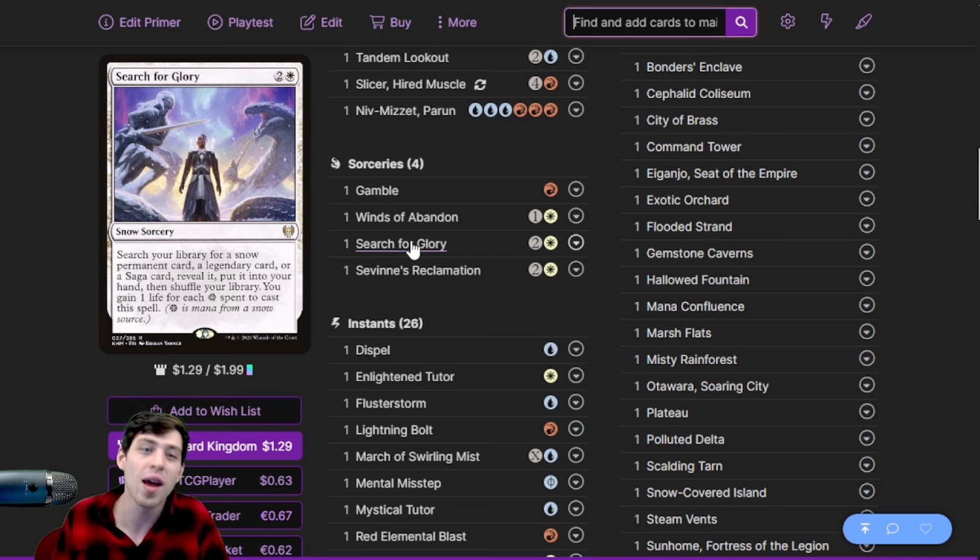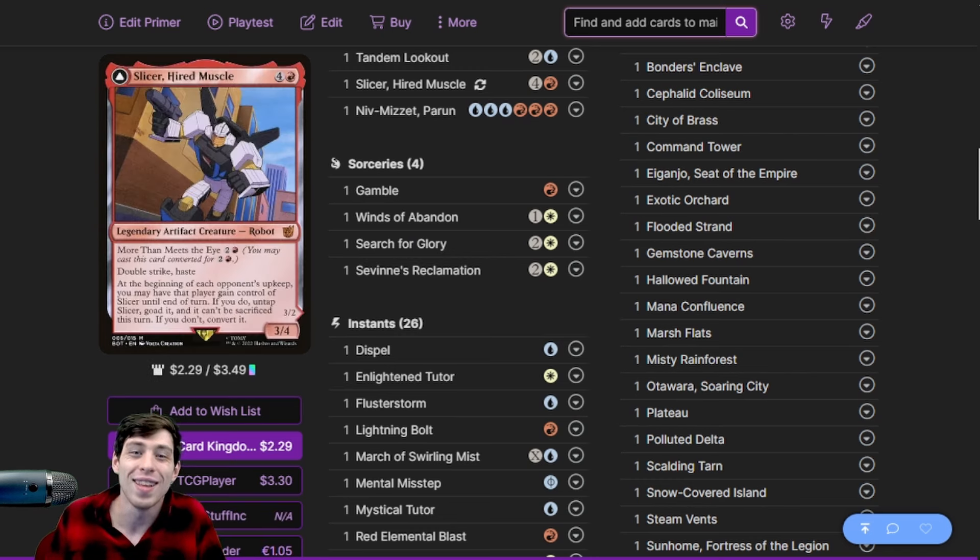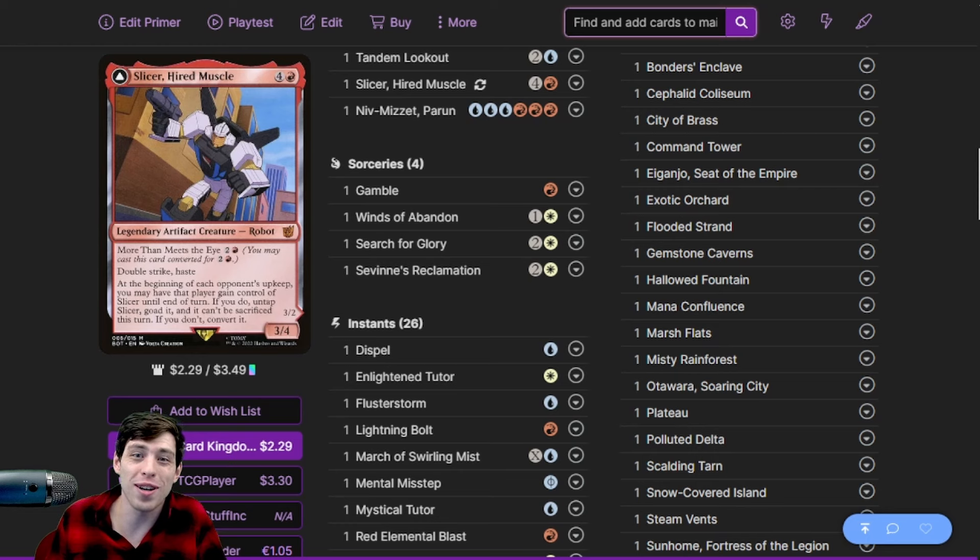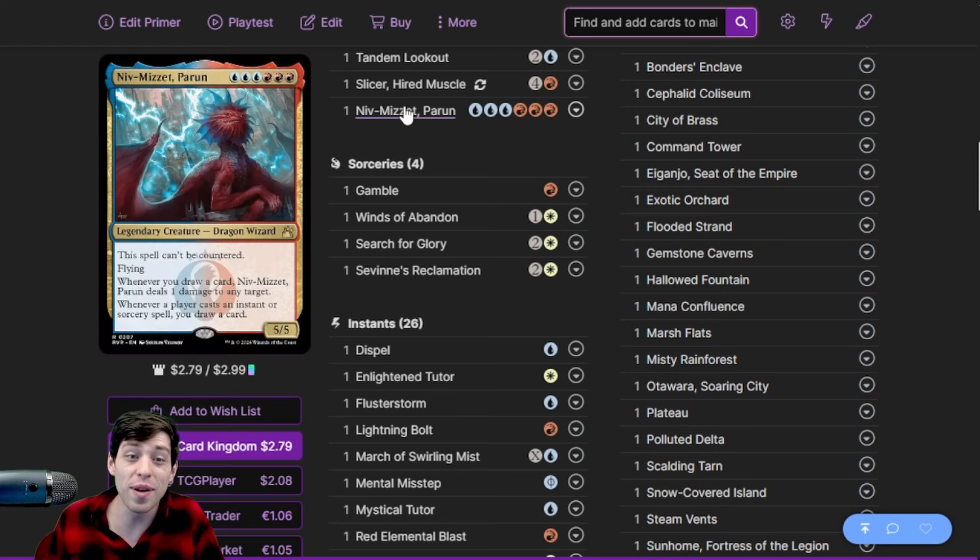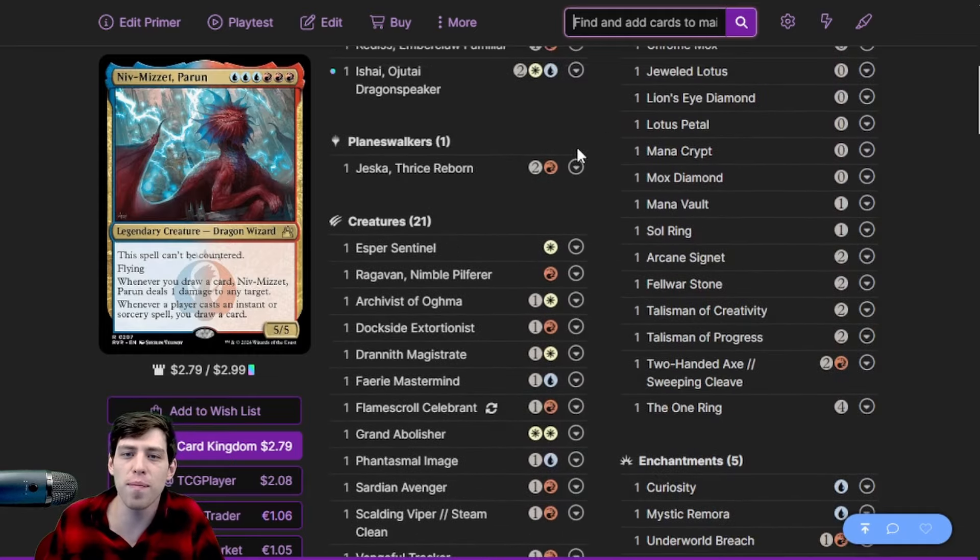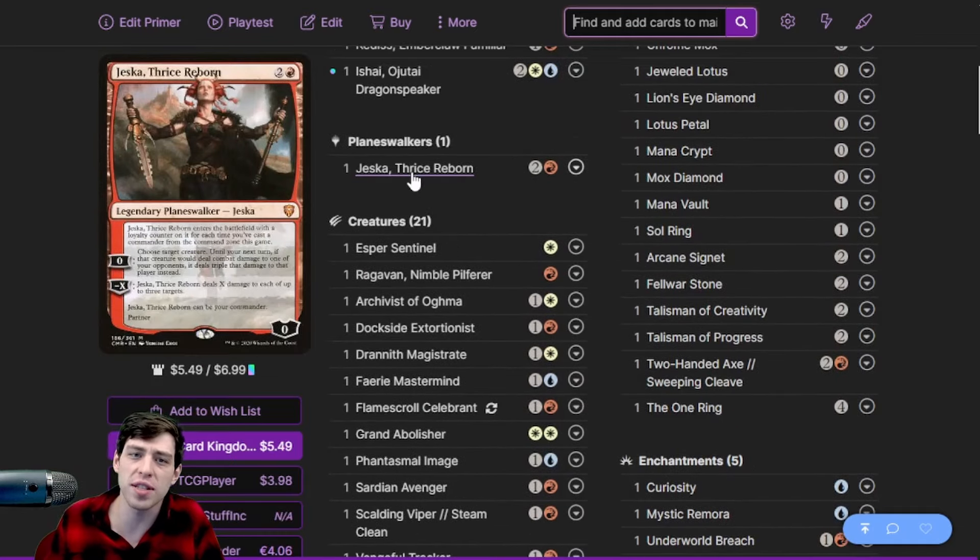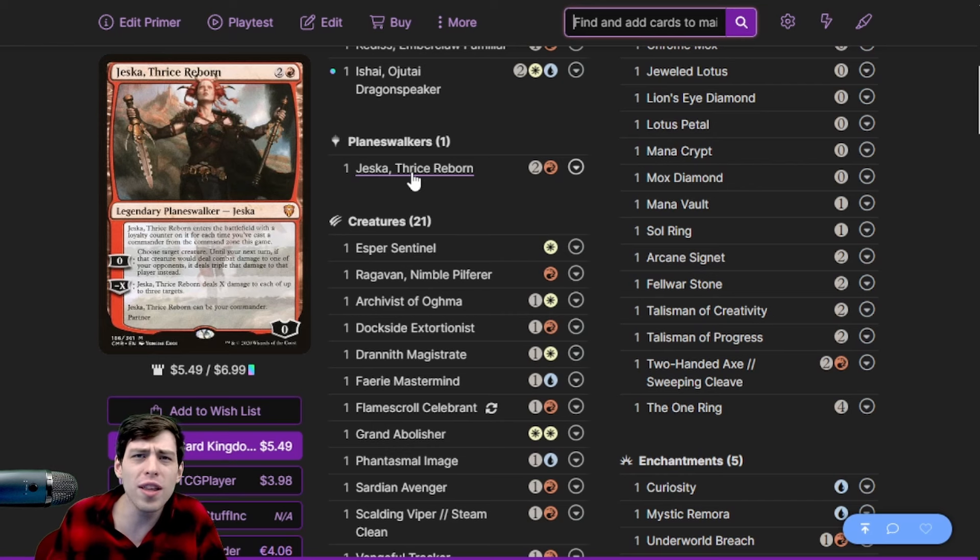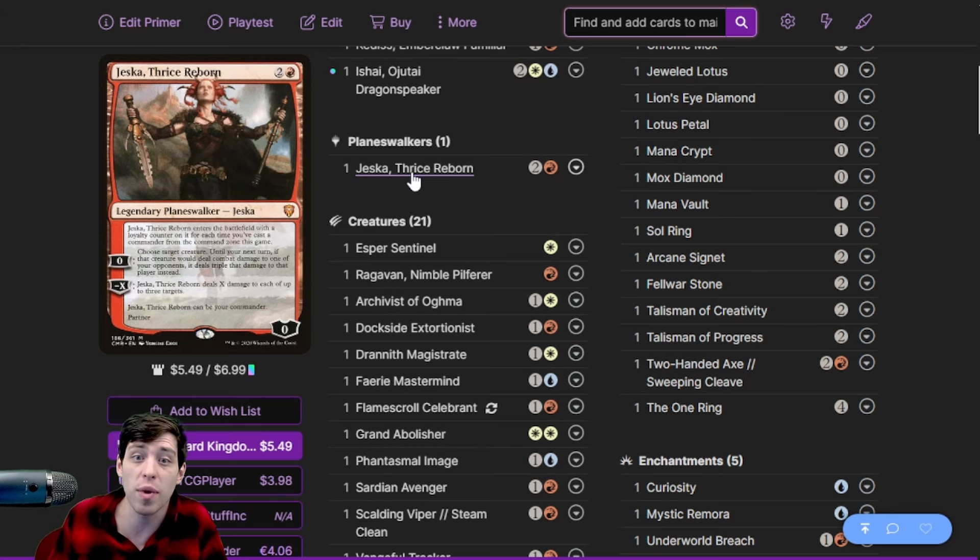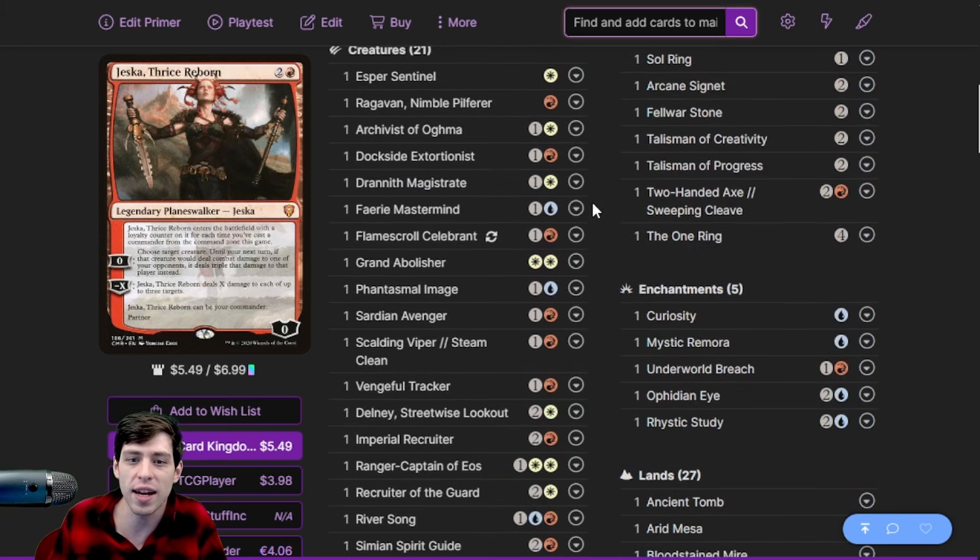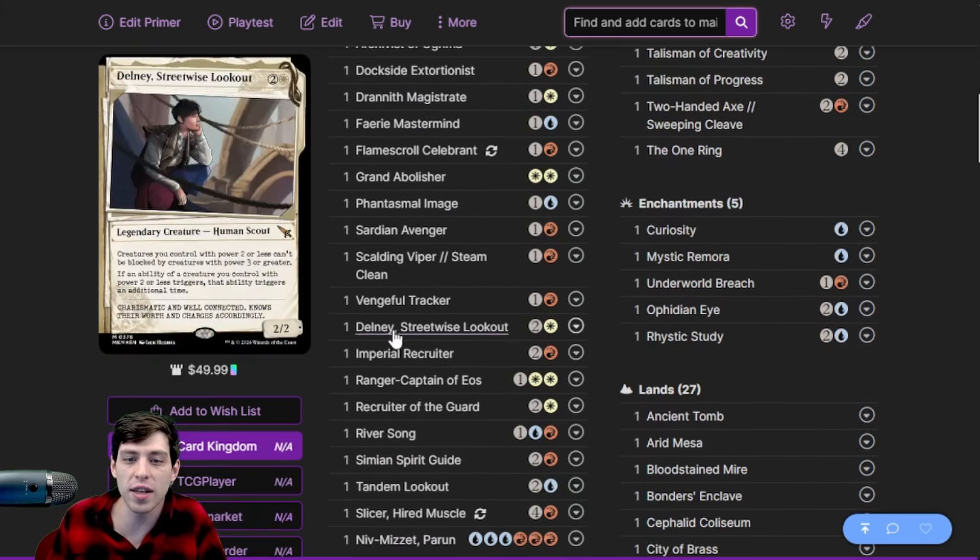Slicer, Hired Muscle is one of them. Niv-Mizzet Parun is probably the one we're going to be searching for the most often, except for maybe Jesca - that's another great target too, just one-shotting somebody with Ishai or killing all three players if their life totals are low enough. That damage gets passed around to everybody using Ketis.